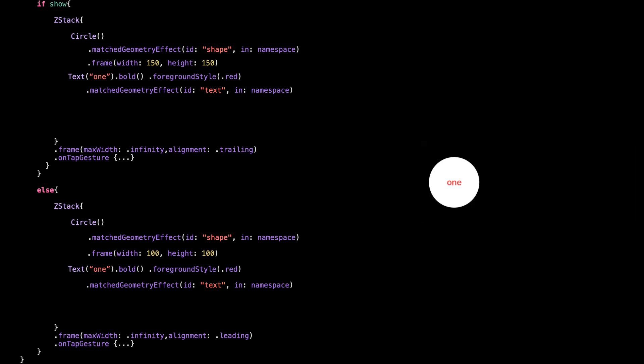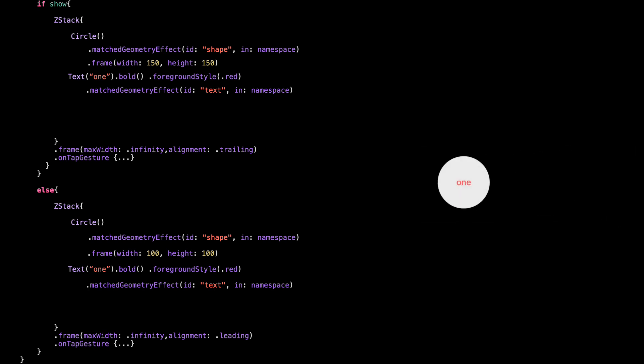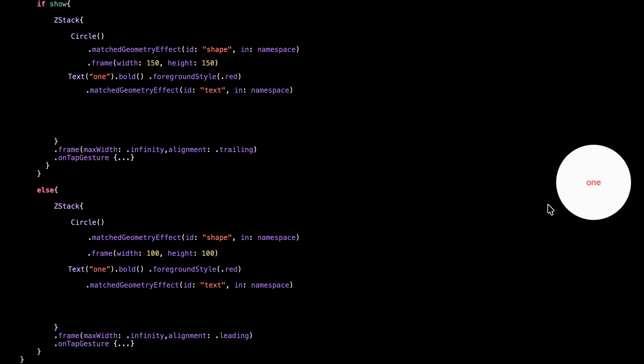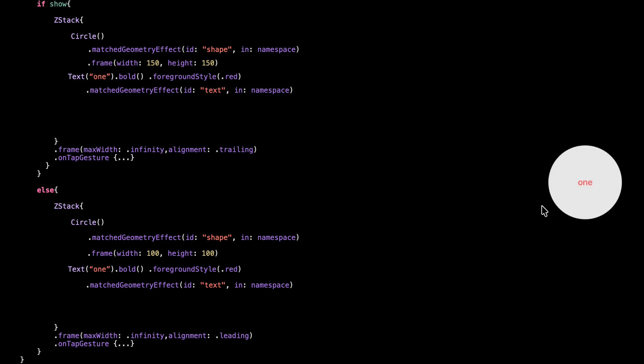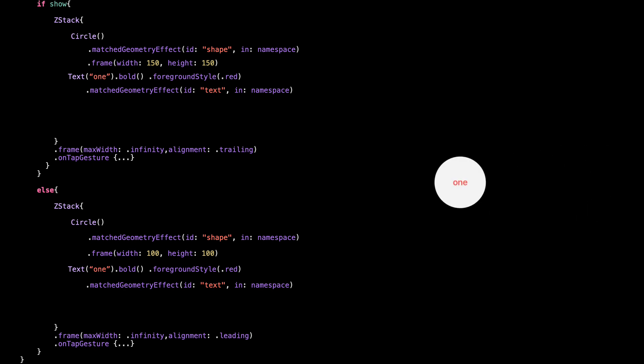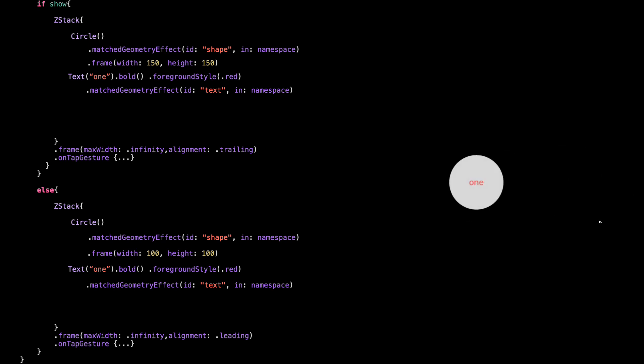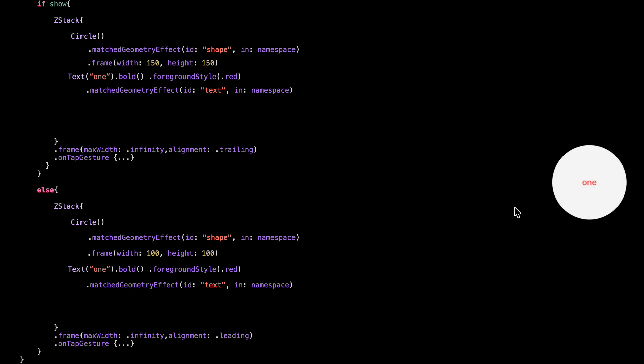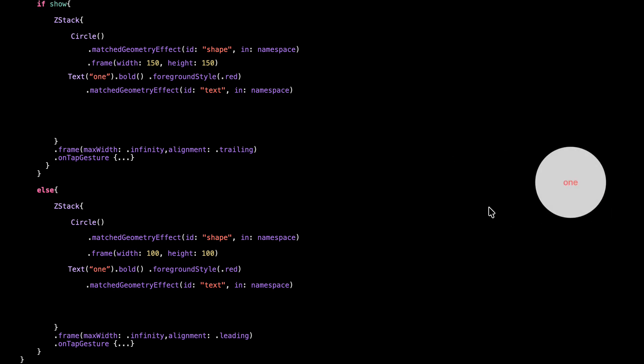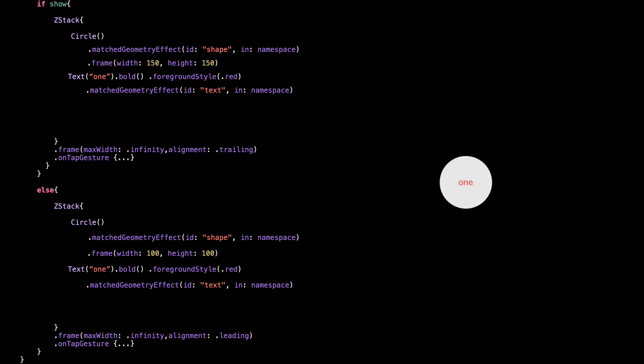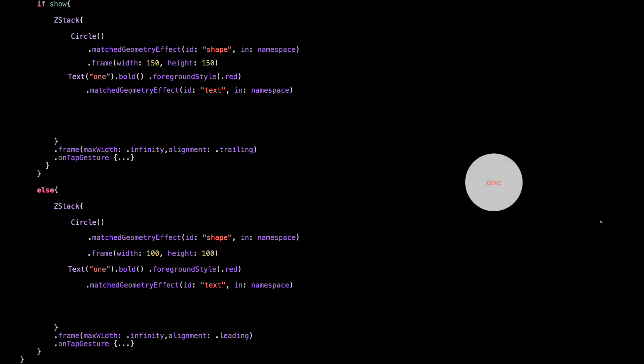Alright, let's add more content to our view and see how it behaves. I'm going to add a simple text just to sit on top of the circle. Just like we did with the circle, we also want this text to animate smoothly when switching views. So we add matched geometry effect to the text too, with a different ID. Make sure the ID is unique for each element. Here we use 'text', so SwiftUI knows this is separate from the shape.